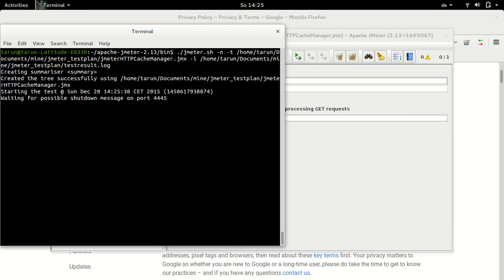Now, after some time, we will start receiving a summary of samples, which would indicate to us what is happening on the test front because we do not have any GUI in action here. So we can see here the tree is created successfully. It has started the test and it is waiting for the possible shutdown message, which would be once test run is over.